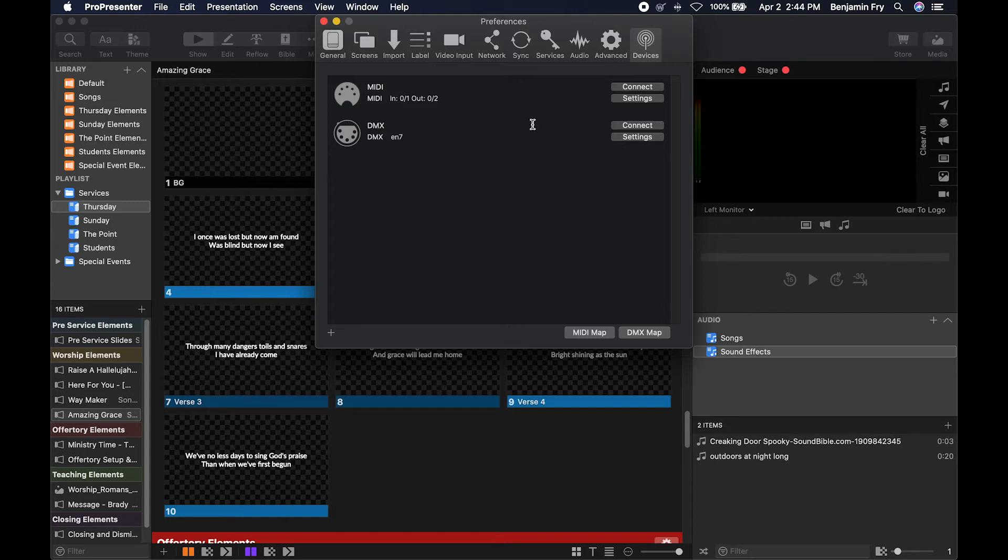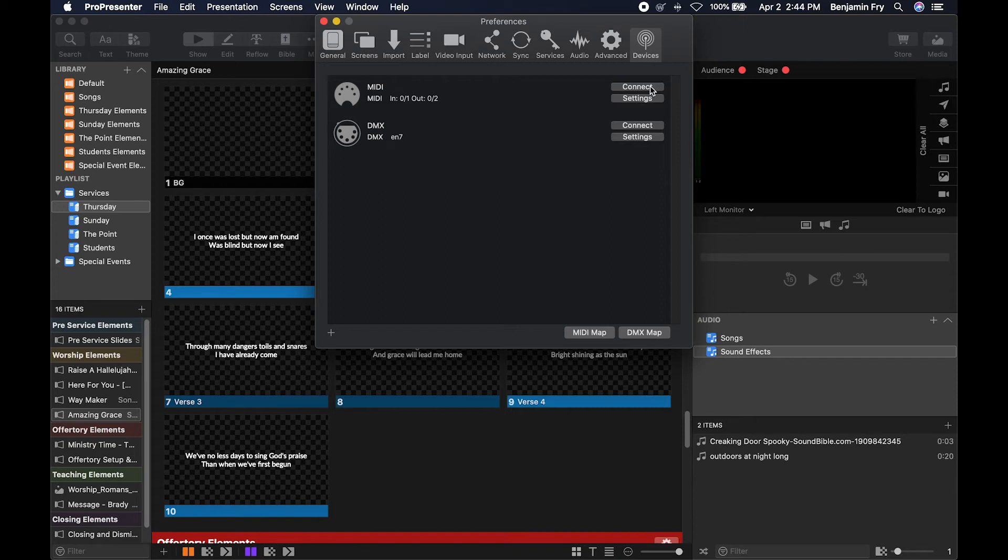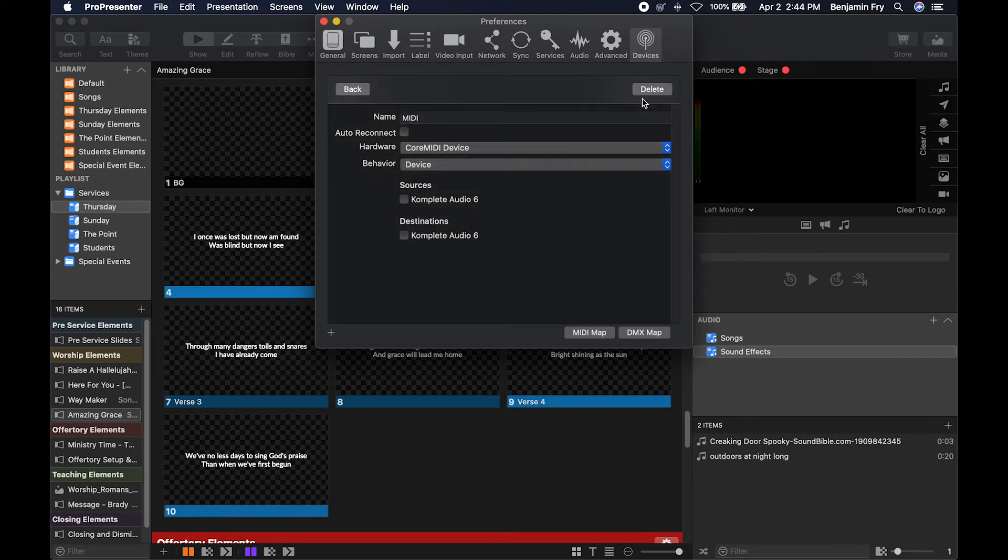To see devices that you already have added, just look here in the main area. You can connect to those devices and disconnect to them, and you can go to your settings.